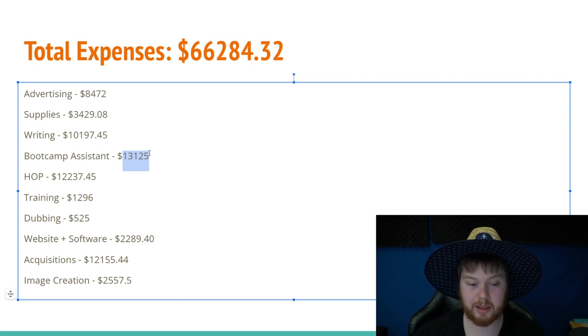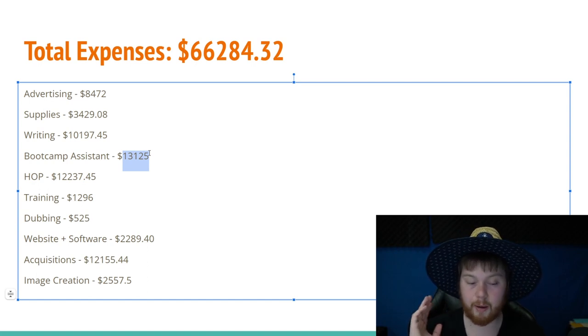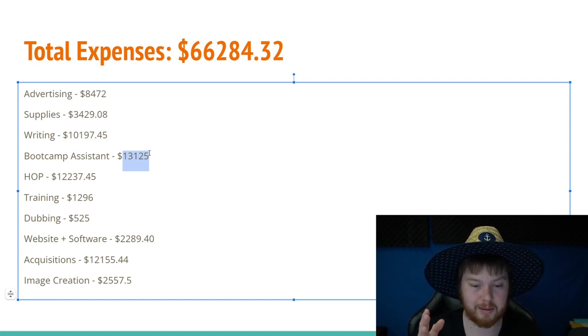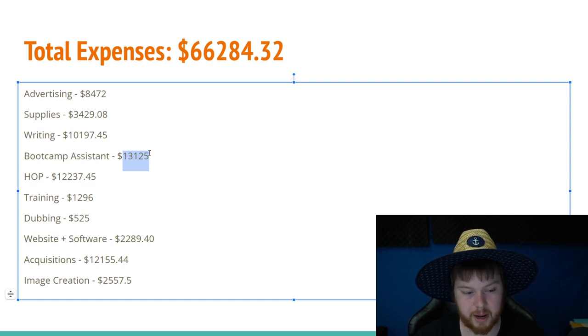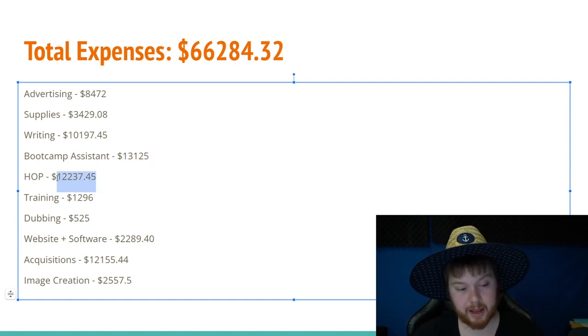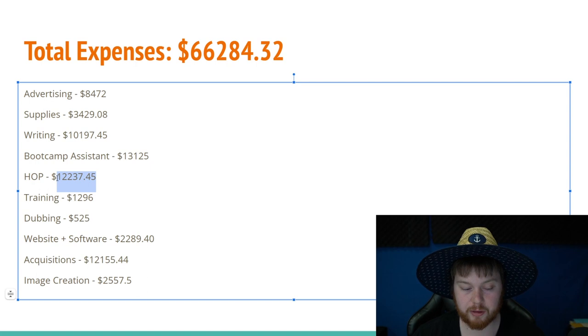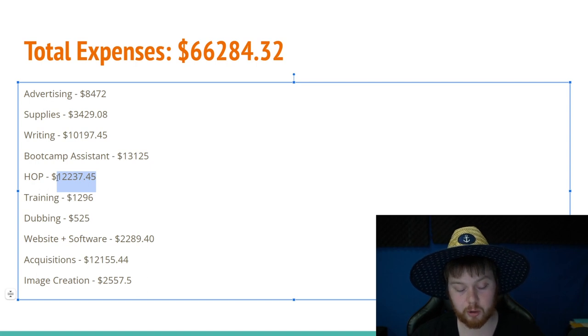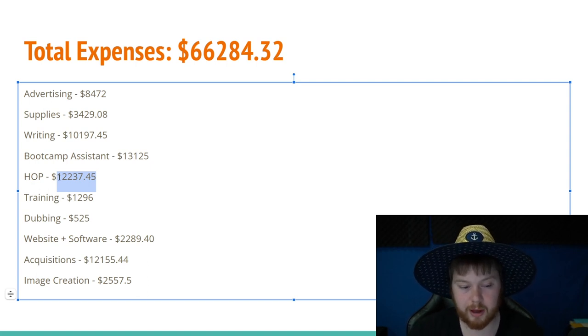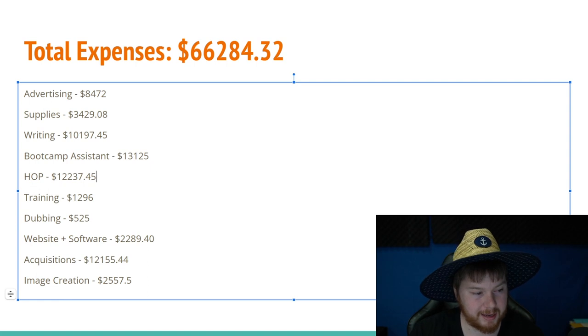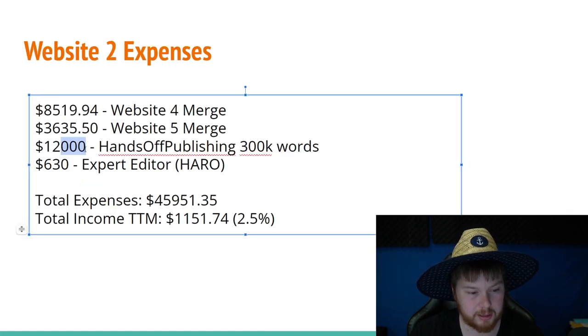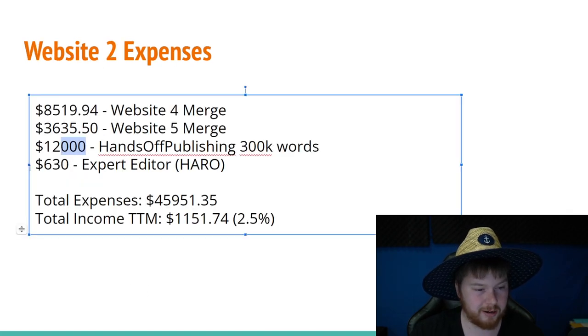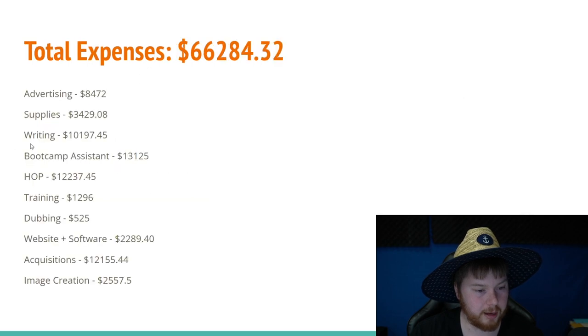Now HOP stands for hands-off publishing. And this is where I bought the 300,000 word content. And that was around $12,237. I guess I didn't get it exactly when I put 12,000 here. I guess it's a little more than $12,000.